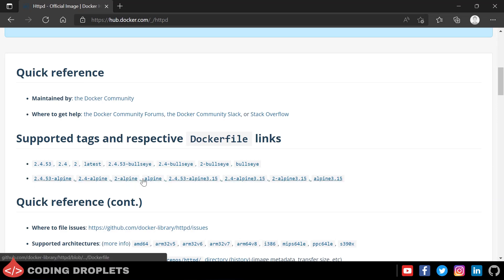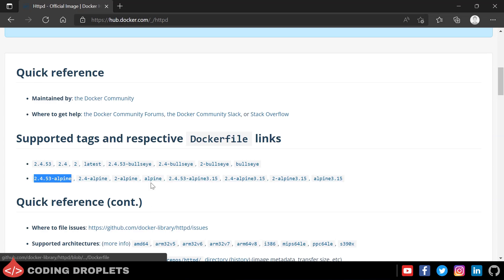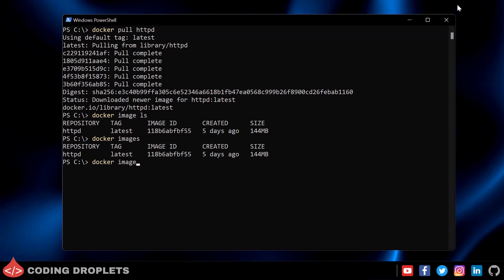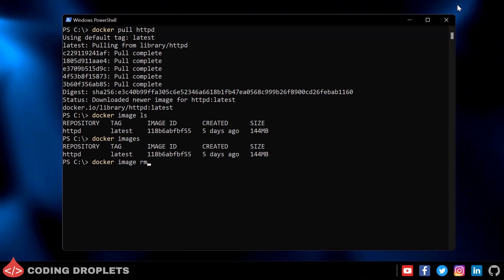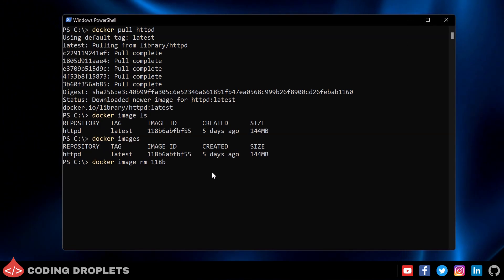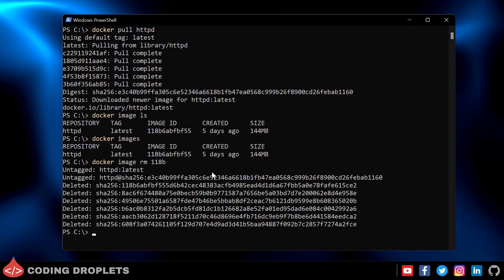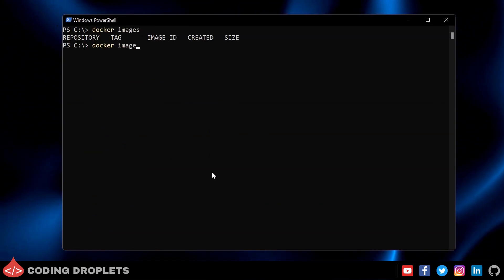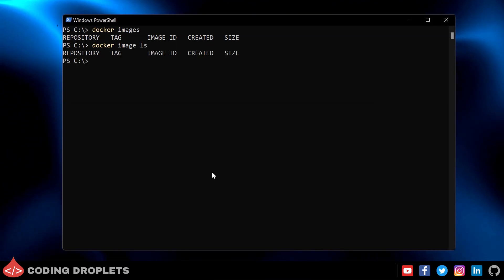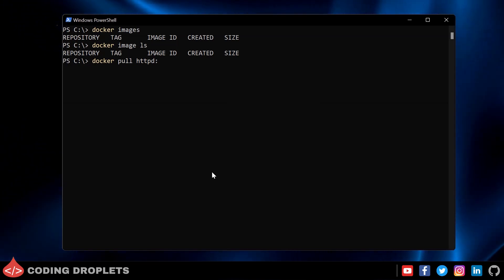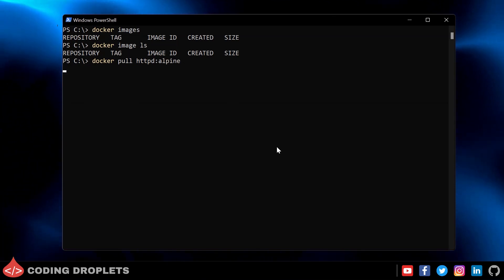Now let me show how to pull a Docker image with a specific tag. Let's pull the Apache web server with Alpine OS. Before pulling the new image, I'll delete the current image using 'docker image rm' followed by the image ID — you only need to provide a few characters from the beginning of the ID. It's now deleted. Let's pull the new image by specifying the tag with the image name using a colon — I'll use the 'alpine' tag. The image is now downloading.